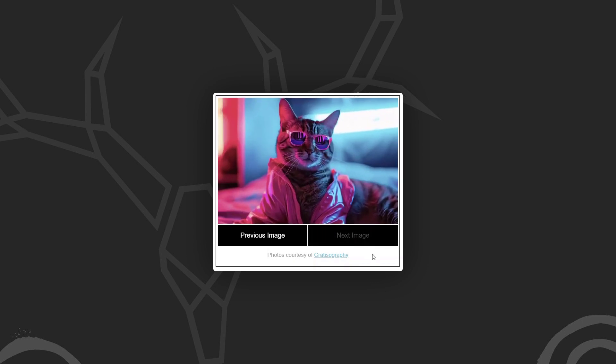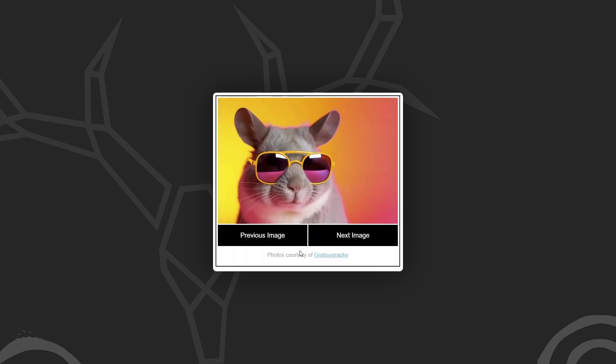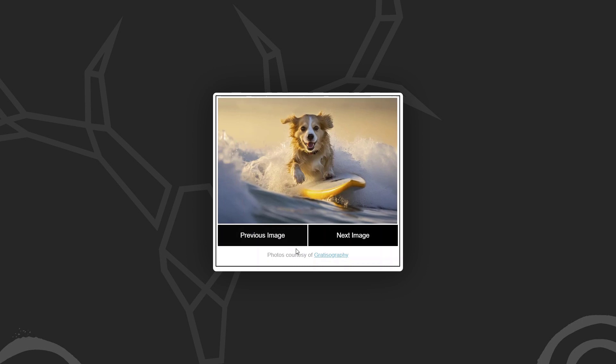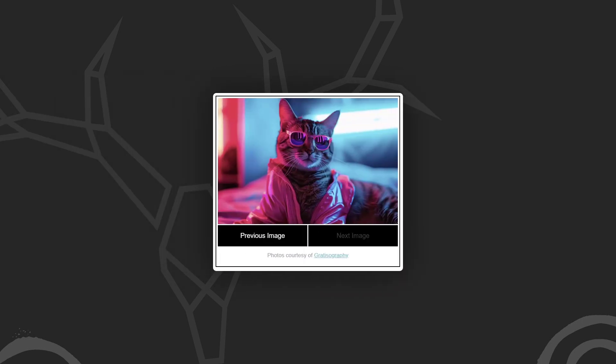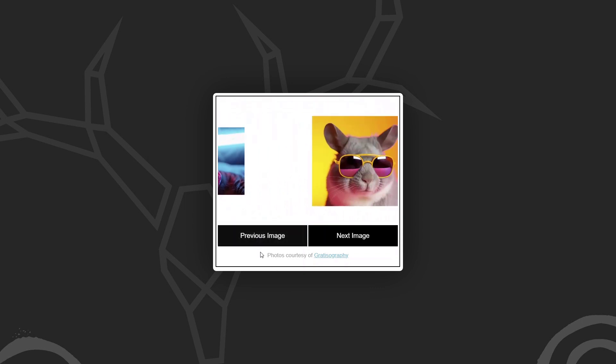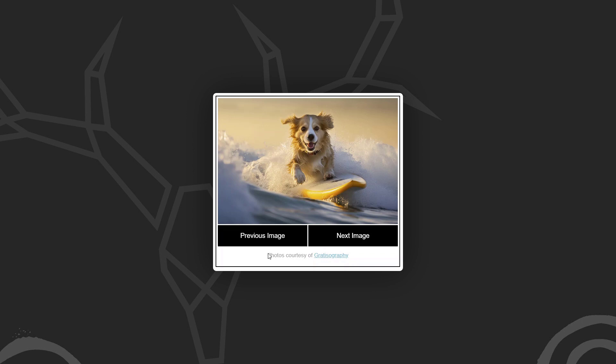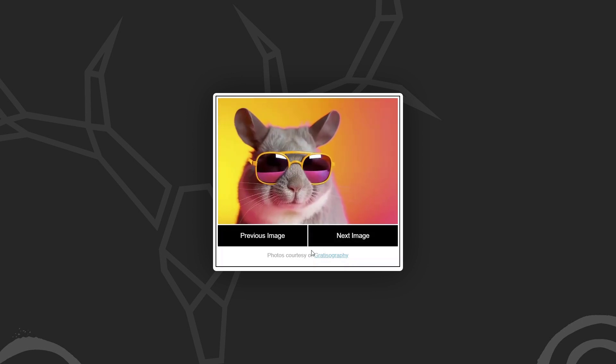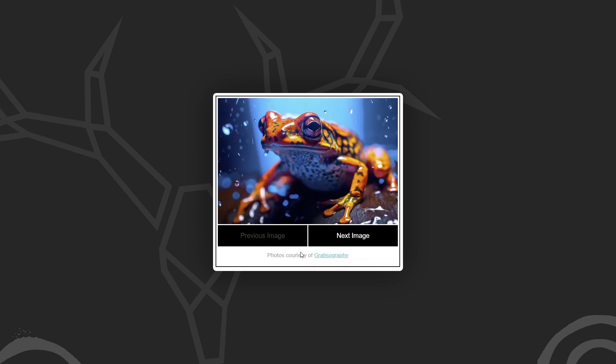But what happens when we navigate to the previous image? Well, they animate the same direction. But this makes it a little less intuitive, right? It would be better if they transition in the opposite direction. So we need a way to animate one direction when cycling through the next images, and then we need to transition all the same elements in the opposite direction based on some sort of logic.